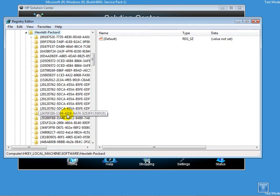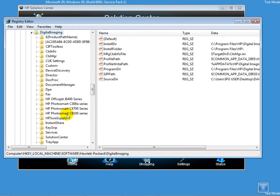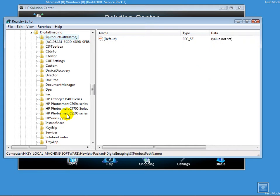Here I move to Digital Imaging. I have my HP Photosmart C4700 series printer connected to my computer right now through the USB port, so I'll go down to C4700.